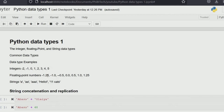Then we have float point numbers. What do I mean by float point numbers? These are numbers between two integers, so we can have 1.0, 1.1, and so on — in between two integers. In layman's terms, float numbers are numbers with a decimal place.